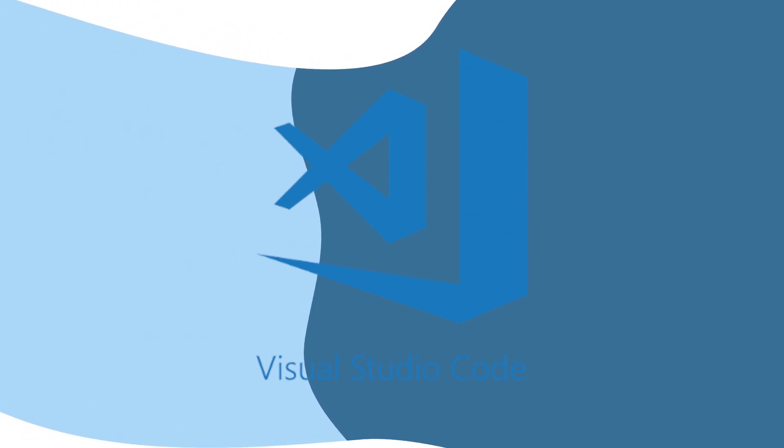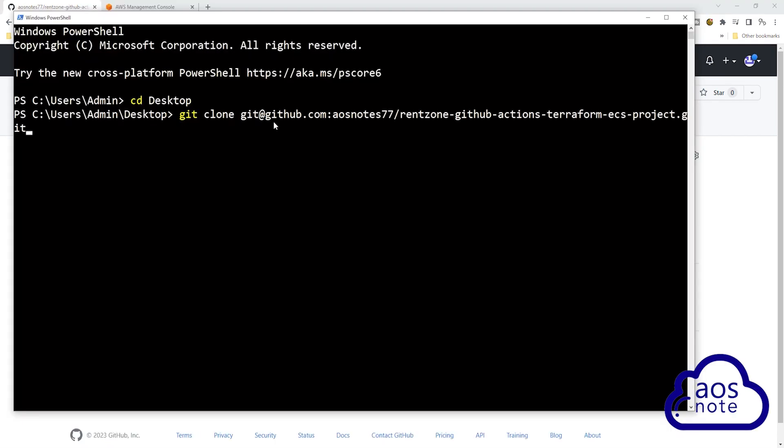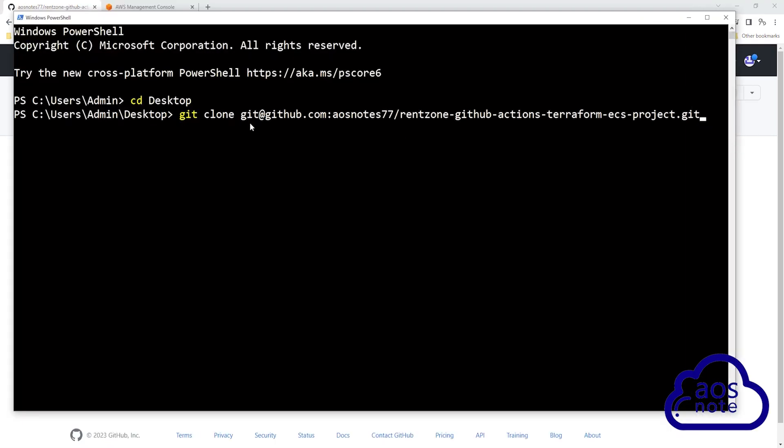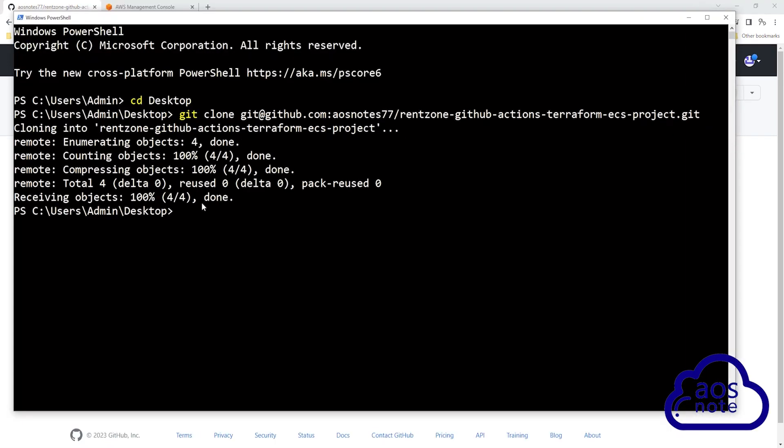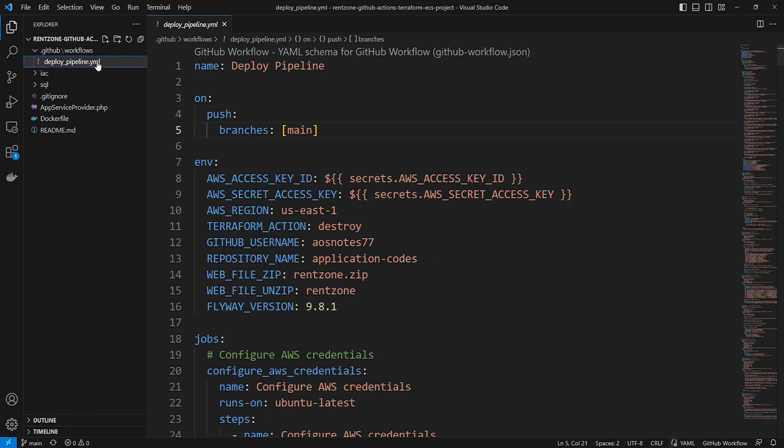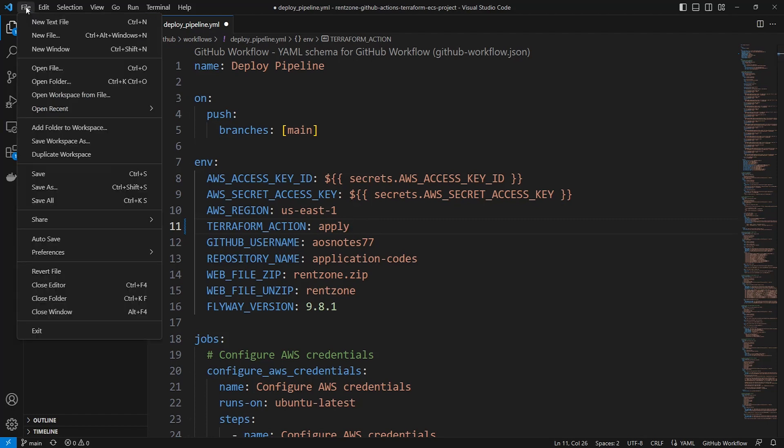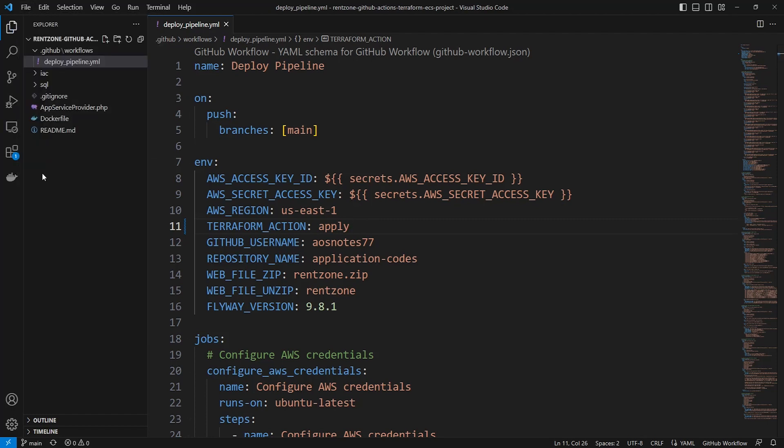Once you have finished this project, your code will be stored in your GitHub repository and cloned to your computer. To present this project during your interview, open your local repository in Visual Studio Code and select the deploy pipeline.yaml file. Once you have opened the file, change the value of the environment variable Terraform action to apply. Then save your changes and push the updates back to your GitHub repository.